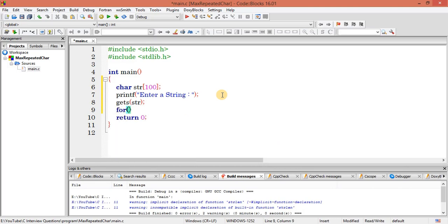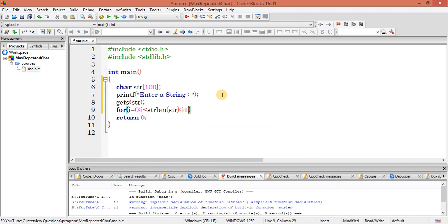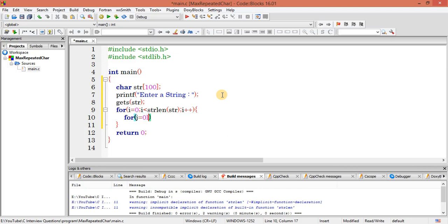We can write a for loop from 0, up to string length of str, and i++. Do the same with another inner loop: j from 0, j should be less than strlen, and j++.